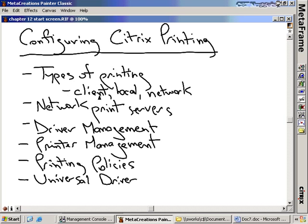You can connect a printer via the client, you can have a local connection to your Citrix server itself, or you can do network printing, which is what most of us do. It's because of these numerous types of printing capabilities and all the different driver sets associated with printing that sometimes cause a lot of issues. Learning and properly configuring Citrix printing in your infrastructure is very, very critical. It's also a very important part of the exam.